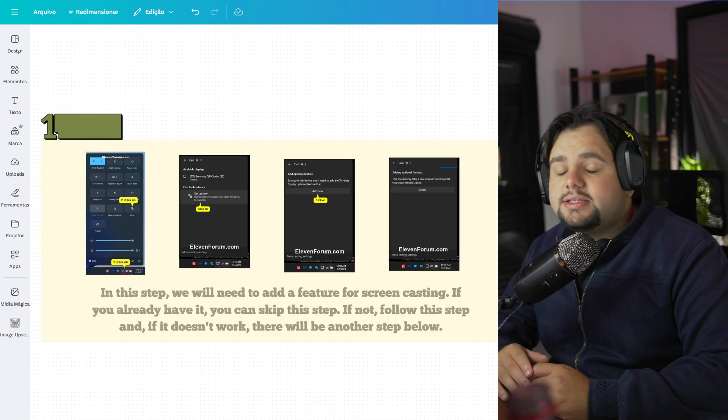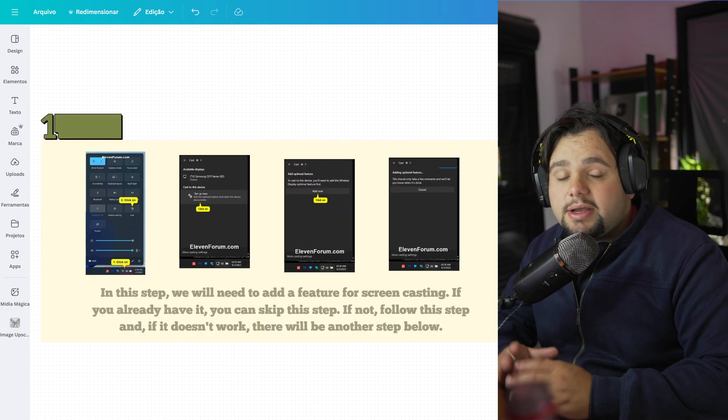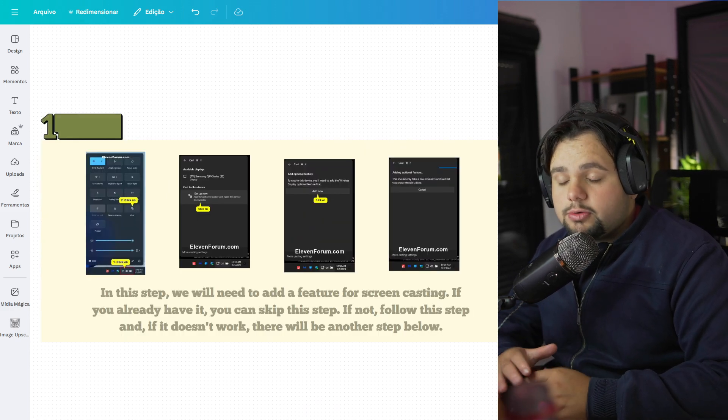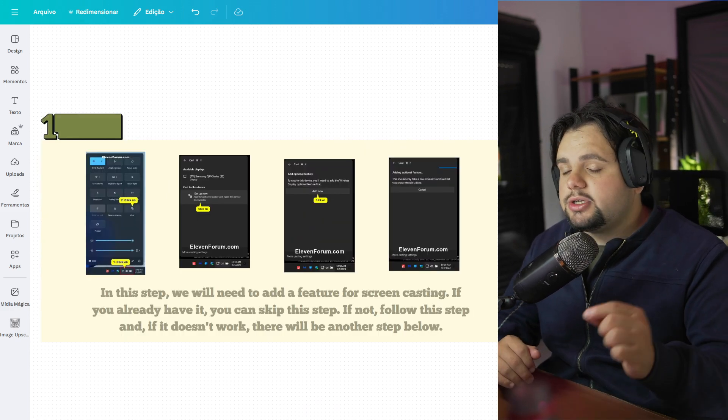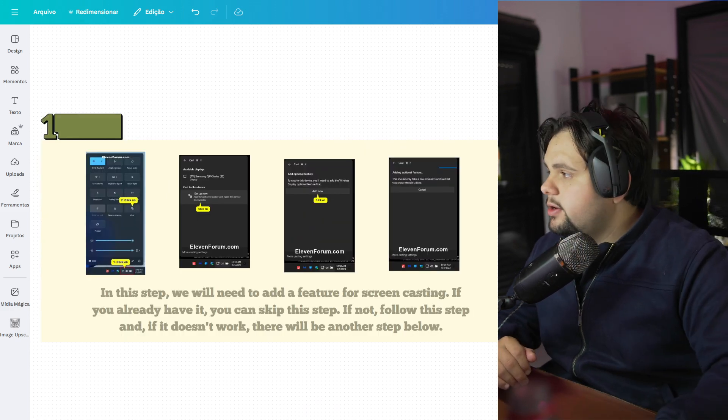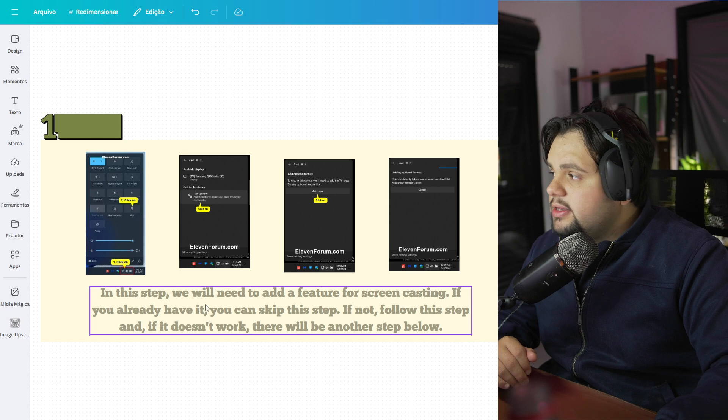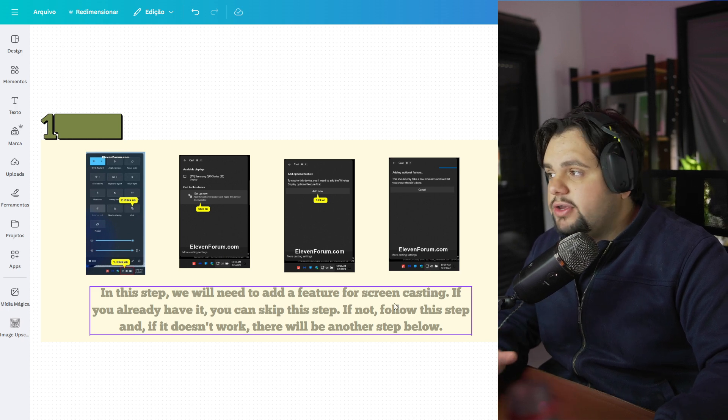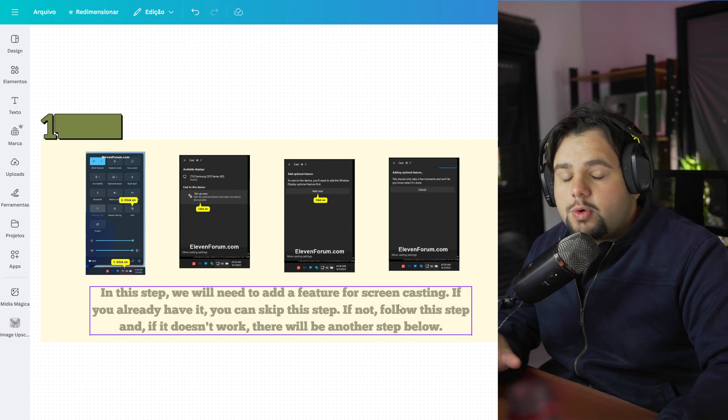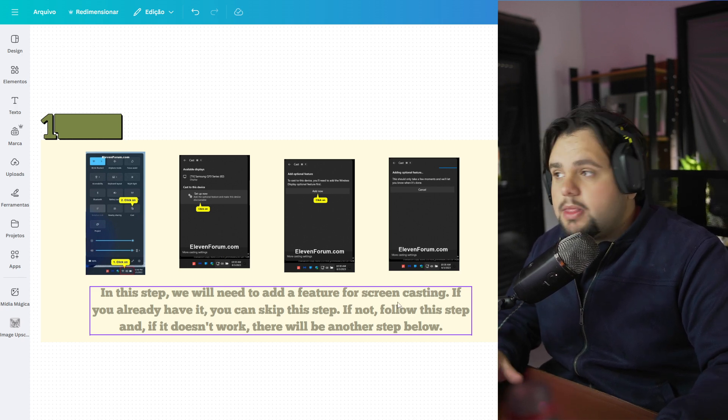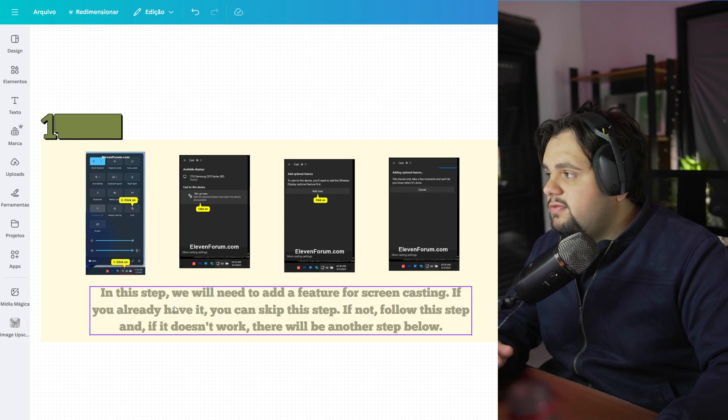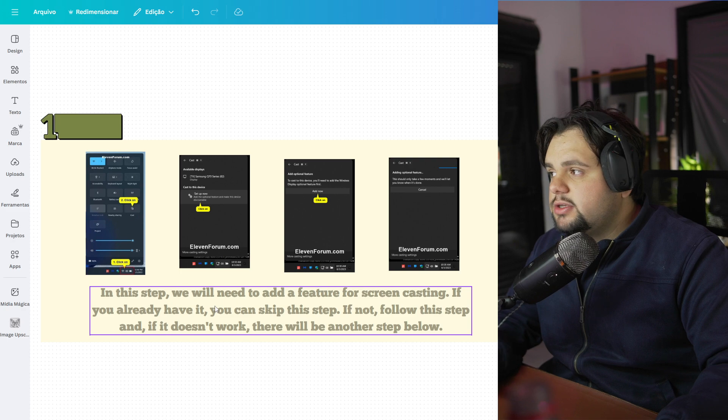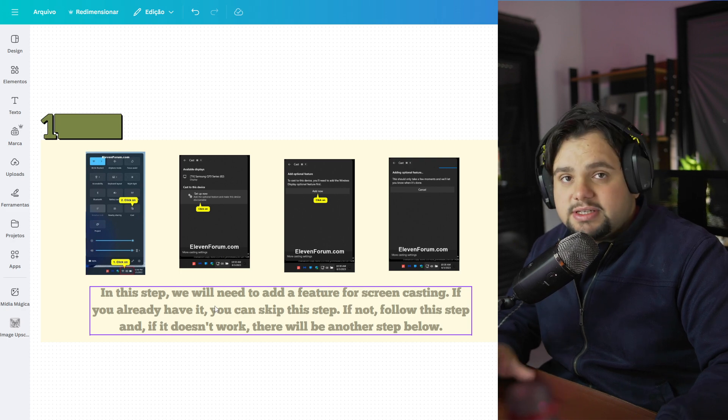So guys, it's a step-by-step tutorial, so pay attention right here. In this tab, we need to add a feature from Screencast. So if you already have it, you can skip this tab.